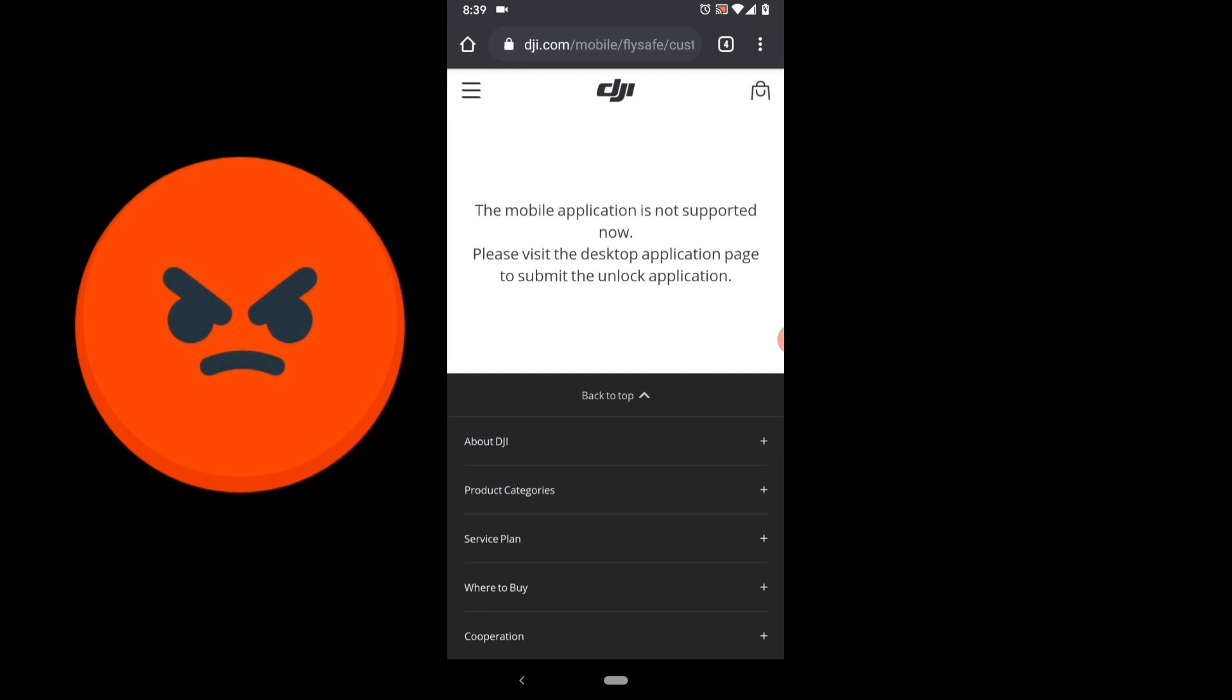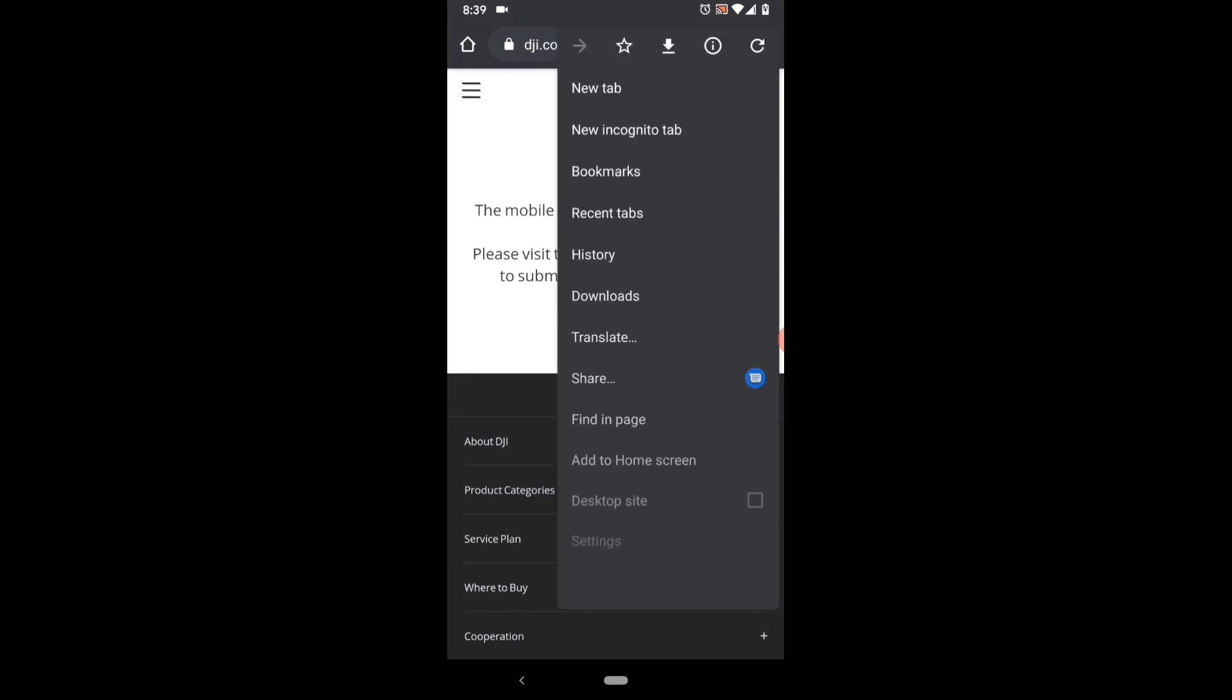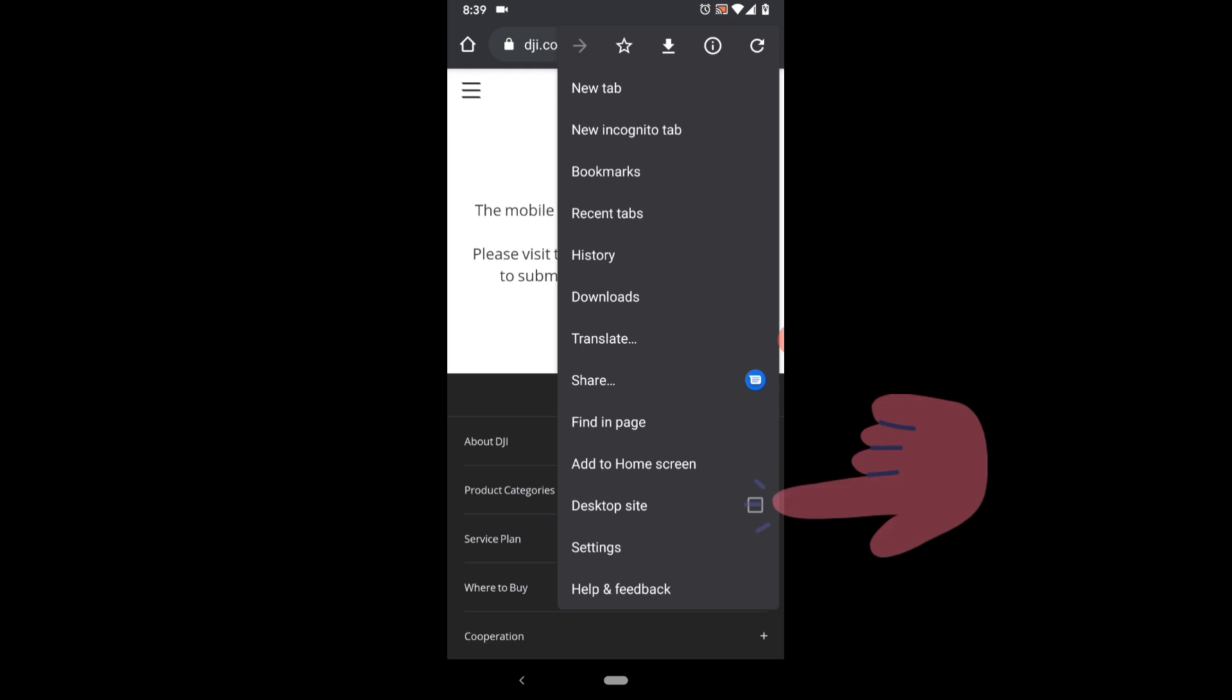So here's the trick. Go to the three dots in the upper right corner to bring down the Chrome menu, and there you'll see towards the bottom is a checkbox for the desktop site. When you click that,